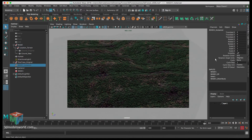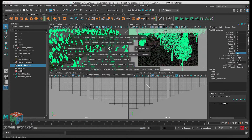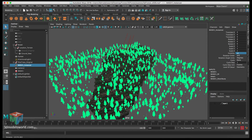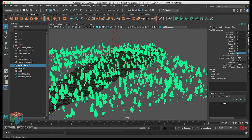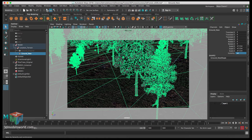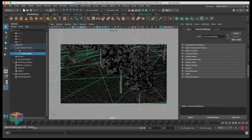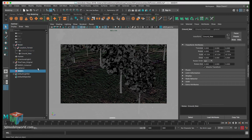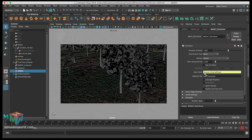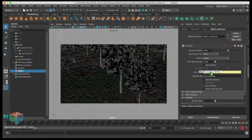Now we're going to show the trees and adjust the instancing, because currently it's still using the old ground - all these unnecessary trees that will never be rendered. We want to redirect them to what really matters. Let's select the new ground, go to Edit > Delete by Type > History to make sure it doesn't have any history. Then select the mesh, go to MASH Distribute, and replace the original shape with this new one - drag the new terrain in and add it.